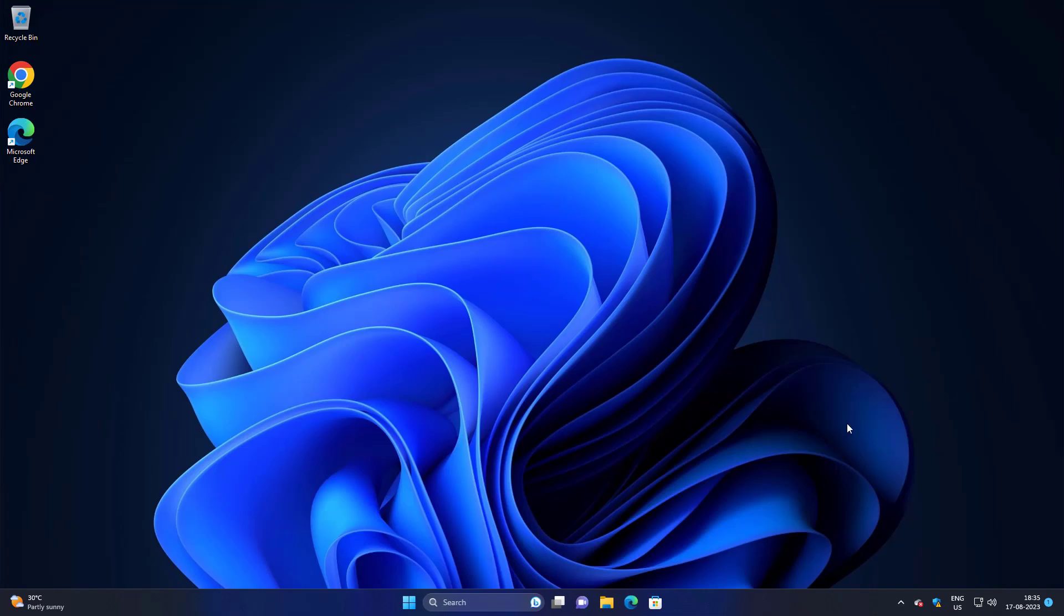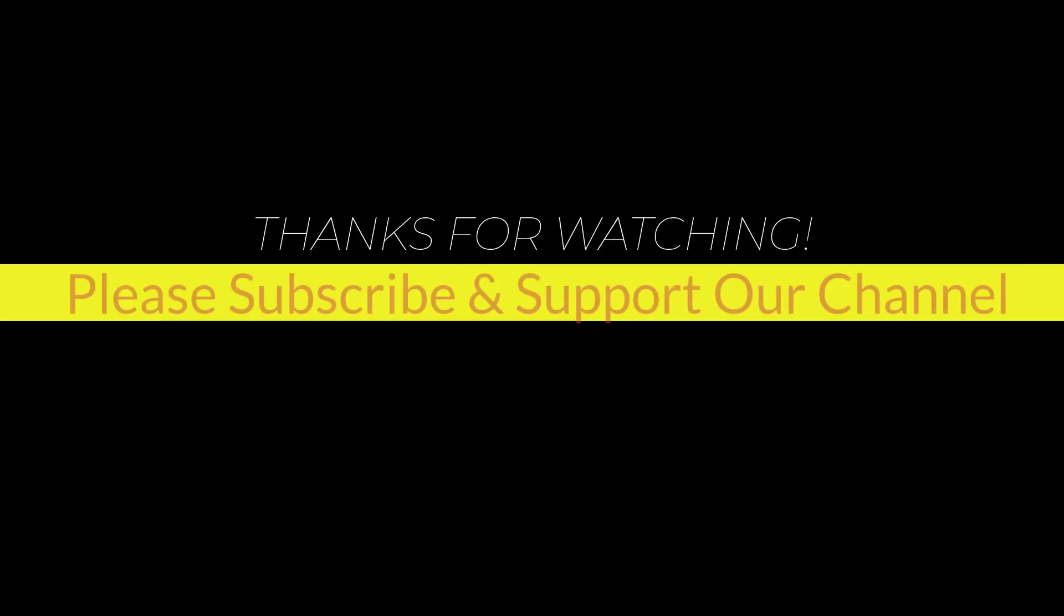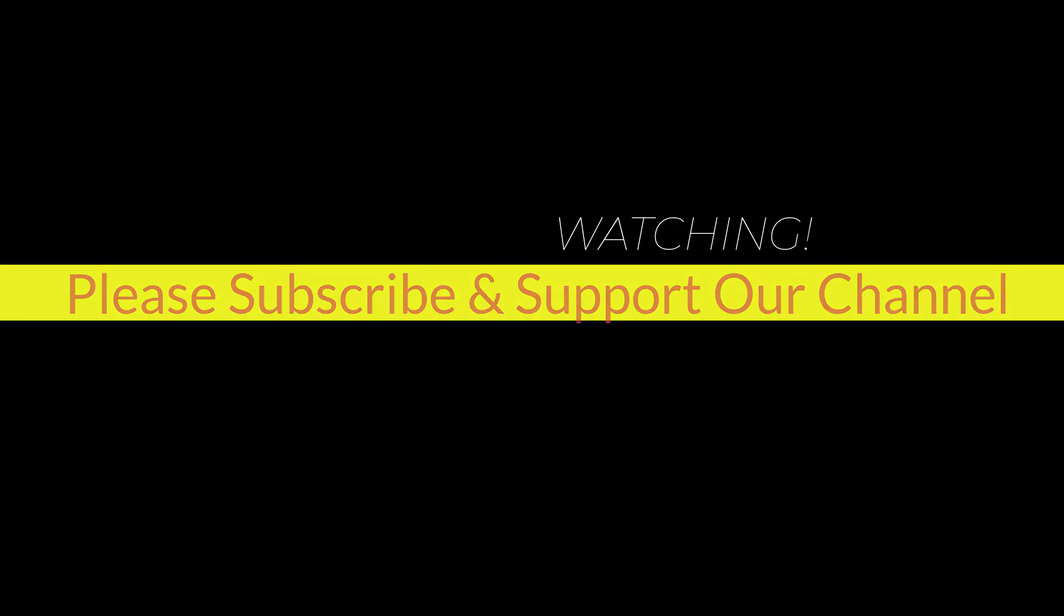I hope this tutorial helps you. Please like, share, and don't forget to subscribe to our channel. Thank you very much, see you next video.